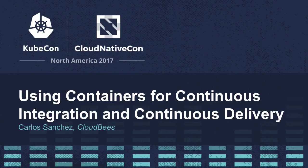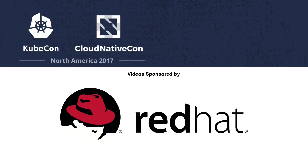My name is Carlos Sanchez, and I'm going to talk to you about continuous integration, continuous delivery, all those cool things that you can do with containers.